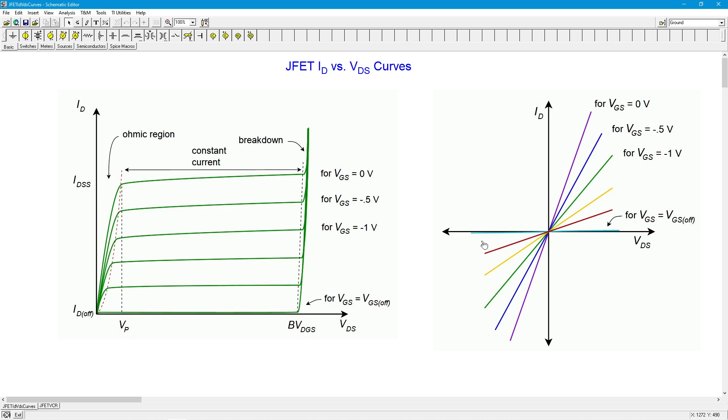The trick here is that we have to keep VDS fairly small. VDS has to be, like I said, typically under 100 millivolts. Otherwise, you're going to start to get a lot of distortion because we're going to start seeing the curvature that we have back here. So that becomes nonlinear.